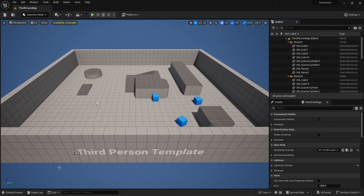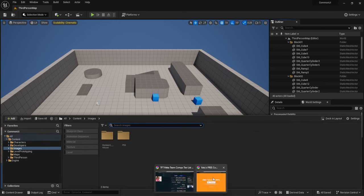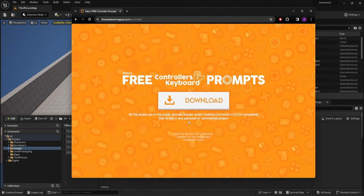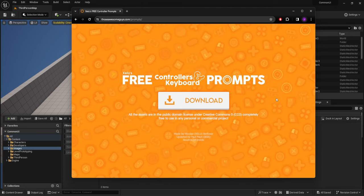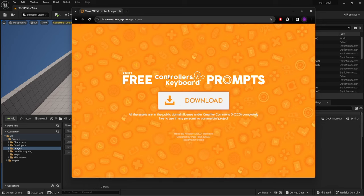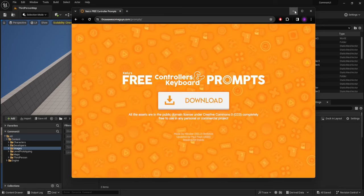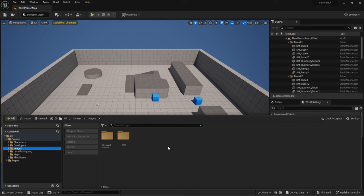There are a few things we need to set up beforehand. We need to set up input actions and make sure we have images that match the inputs we're selecting. I've imported some free public domain assets — I'm using PlayStation 5 assets because I have a PS4 controller, but there are also Xbox, Switch, and other gamepad assets available.